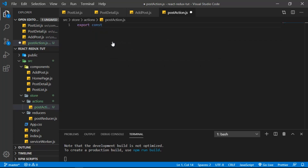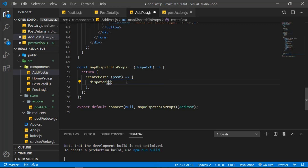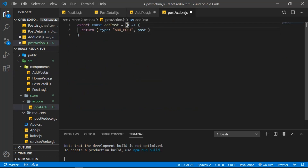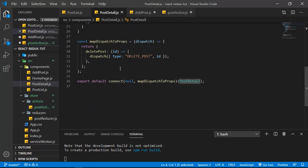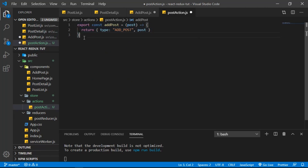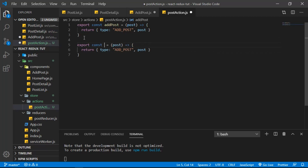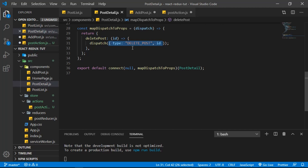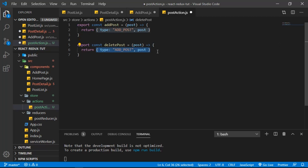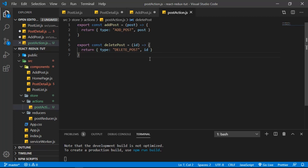So we do: export const addPost equals arrow function, and in here I want to return the action object — so I'll cut that out and put it here. It should have a parameter which is the post. Then let's go to PostDetail where we have the delete action. Let's create another function here — I can copy this and paste it, change it to deletePost, cut that action out and paste it here. It should take an id parameter.